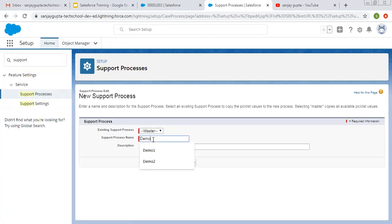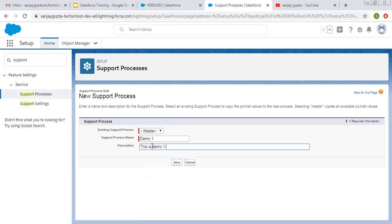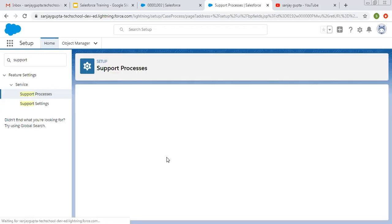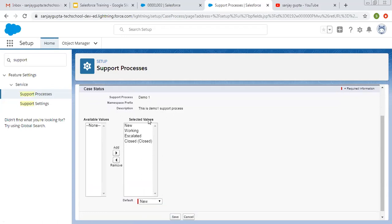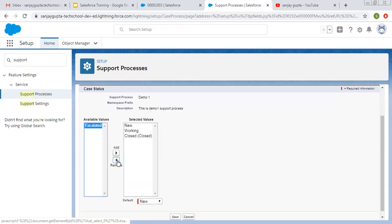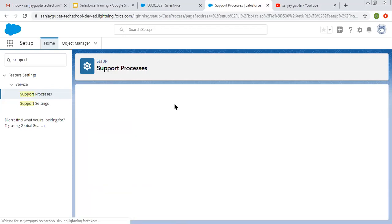Here we need to create a support process for the Case object. I'm creating the first support process — the name is Demo One. Clicking on Save, it will now open the Status picklist. Here you can see the Case Status picklist is available. For Demo One I am selecting three values: New, Working, and Closed, and the default value will be New. This is my first support process.